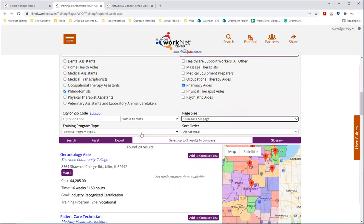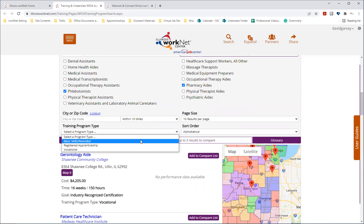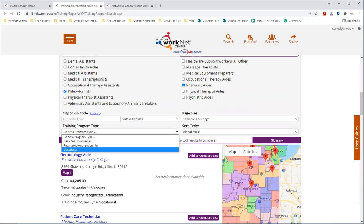You also have the option to select how many results are on the page by using the page size dropdown. And there's a training program type as well that you can use in your search. And with this, you can search for basic skills or remedial. And these would be programs that will include skills we mentioned earlier, such as reading, writing and math. Registered apprenticeship programs where you can earn a wage while learning about a specific trade and vocational. And these would be fields. These would be for fields of work that would be more hands on in a professional setting.